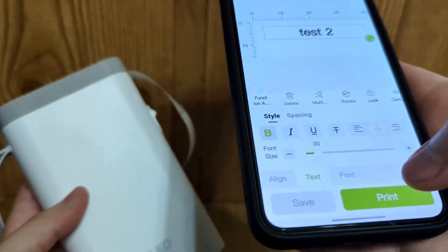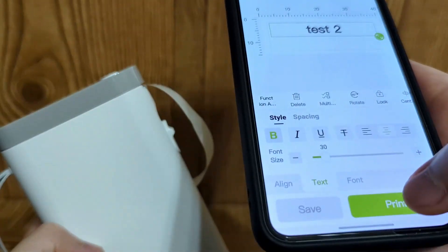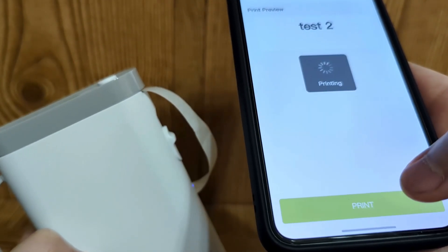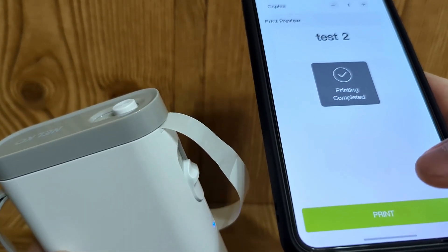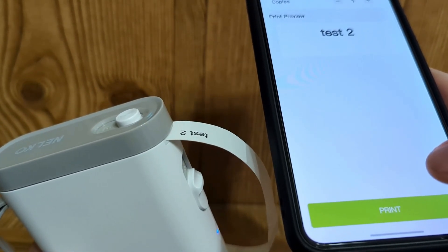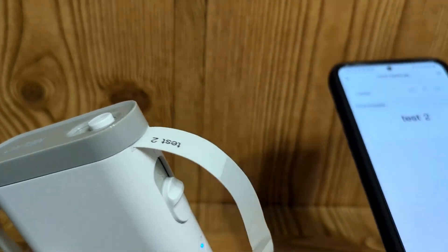If you click print, this should print out right away. And as you see, it works really well.